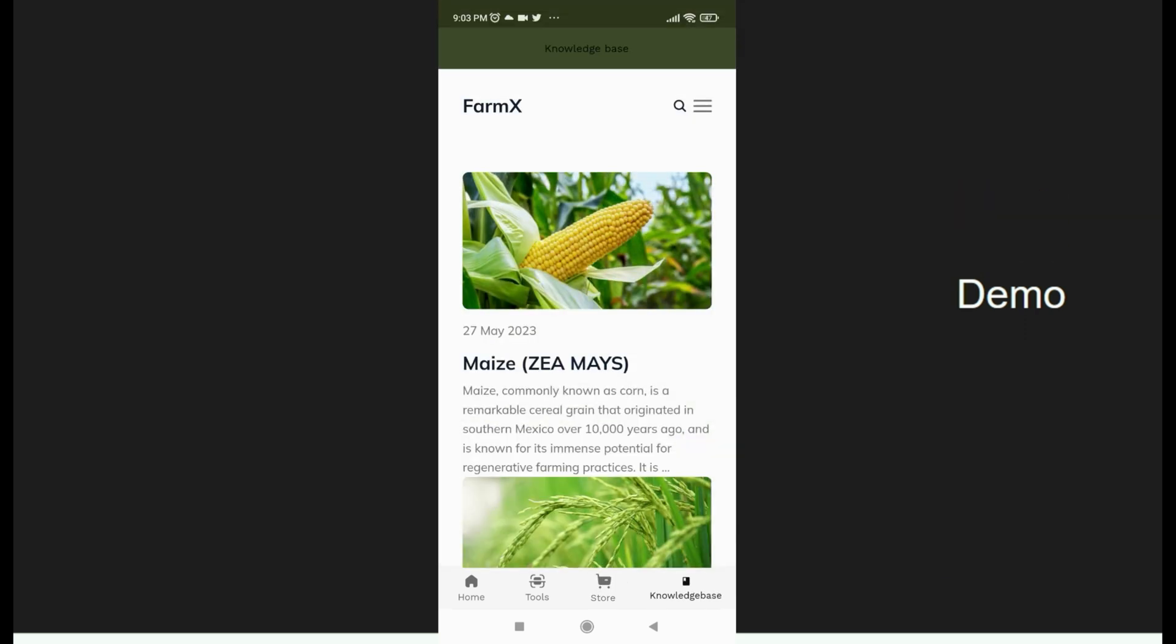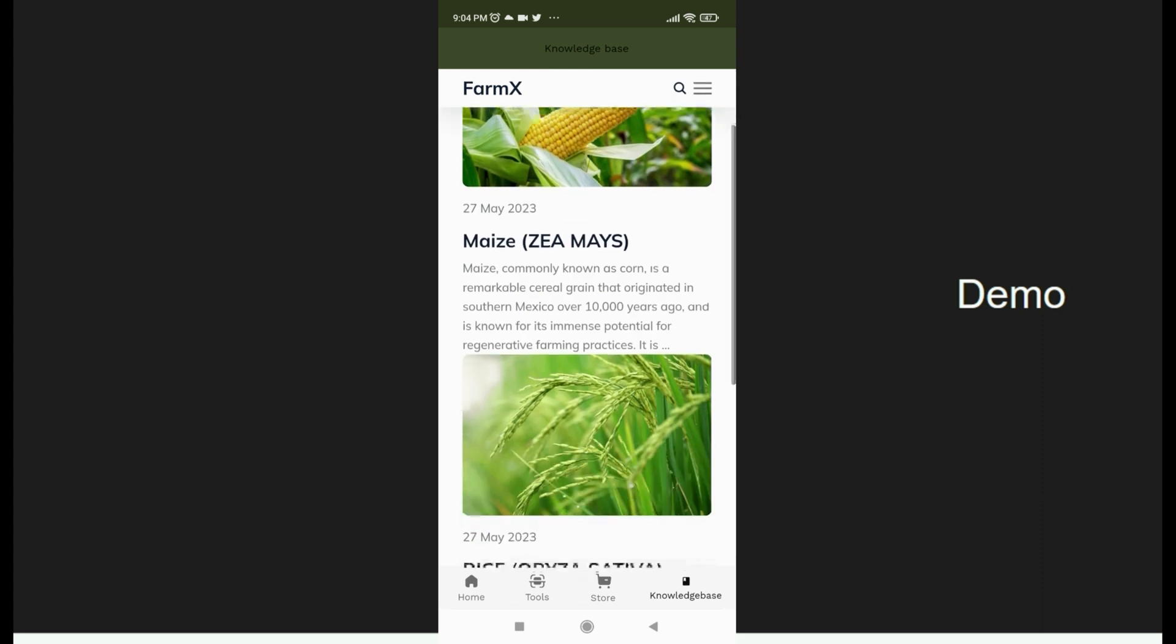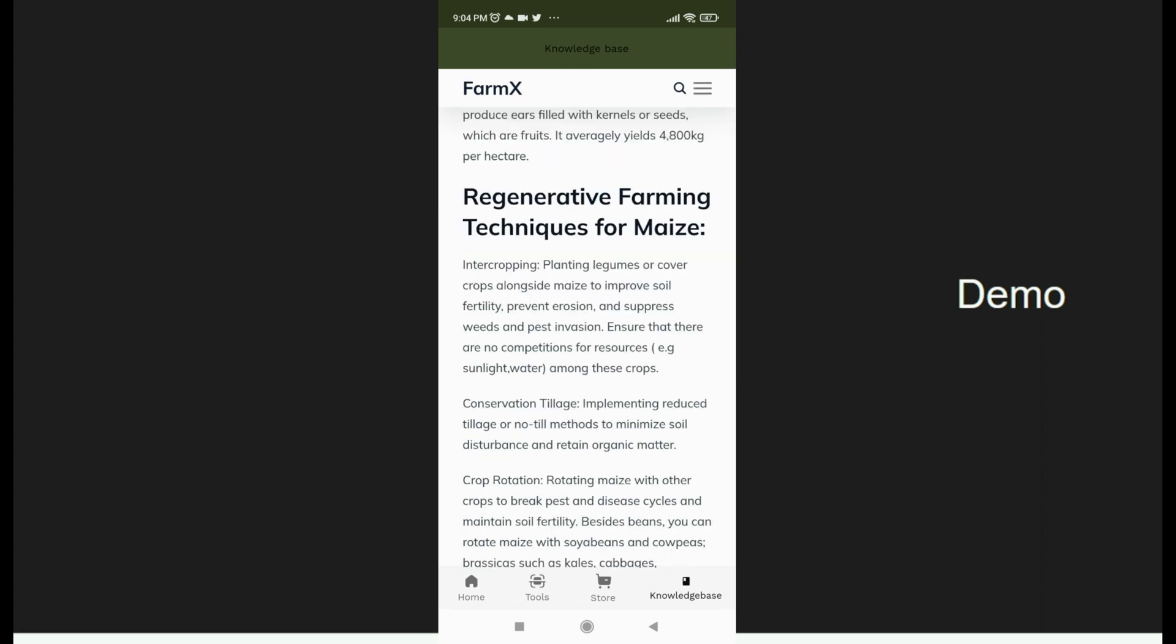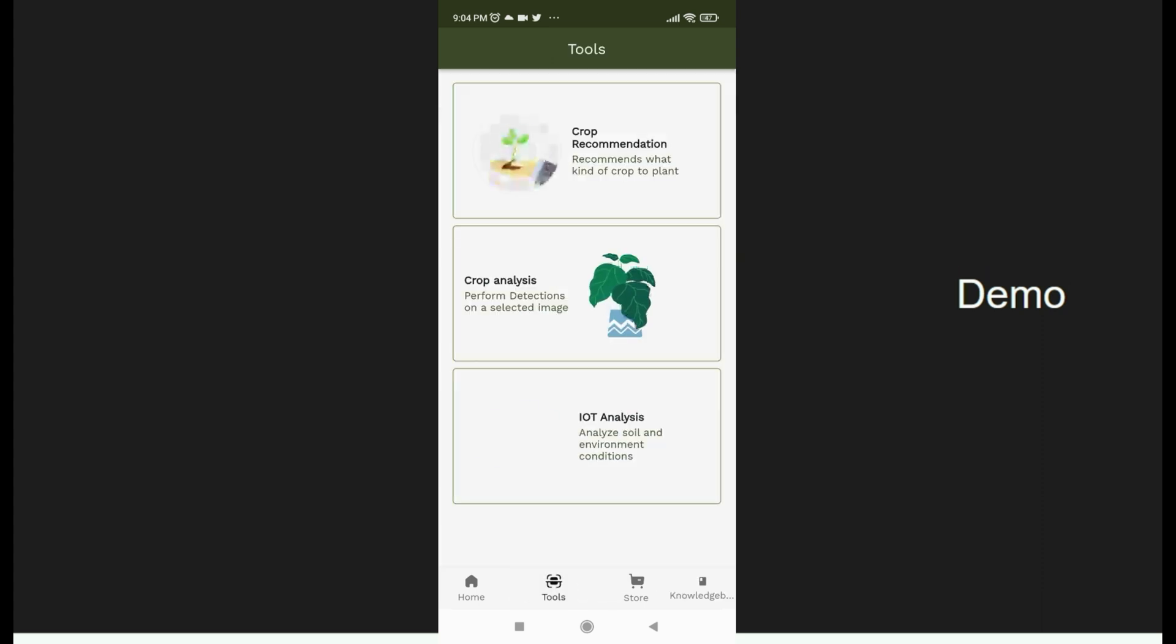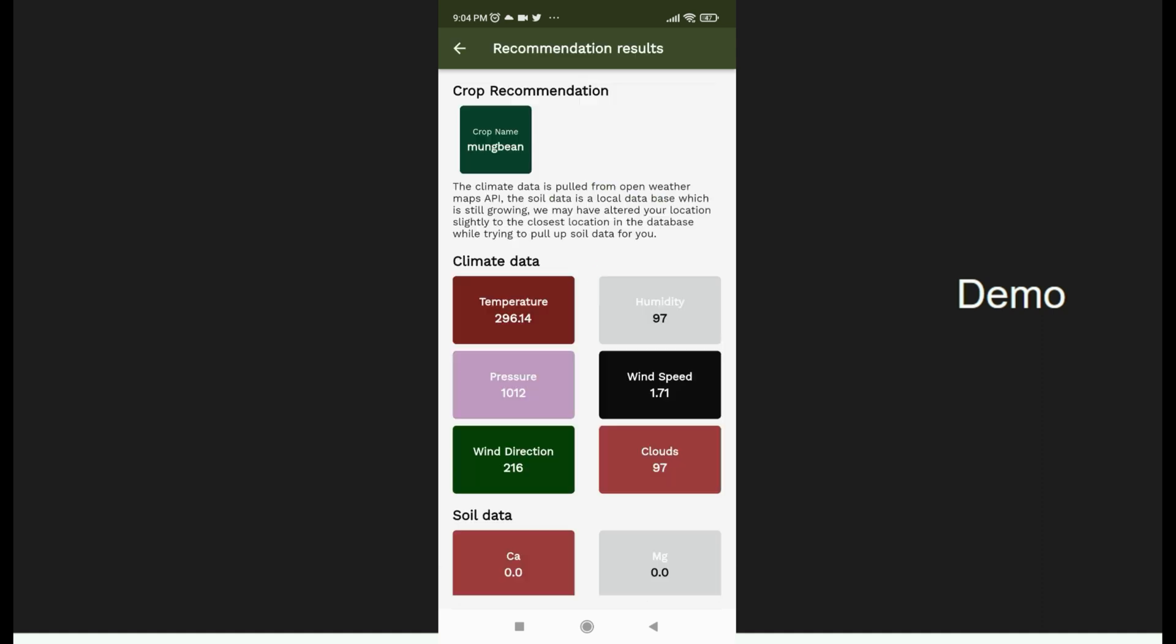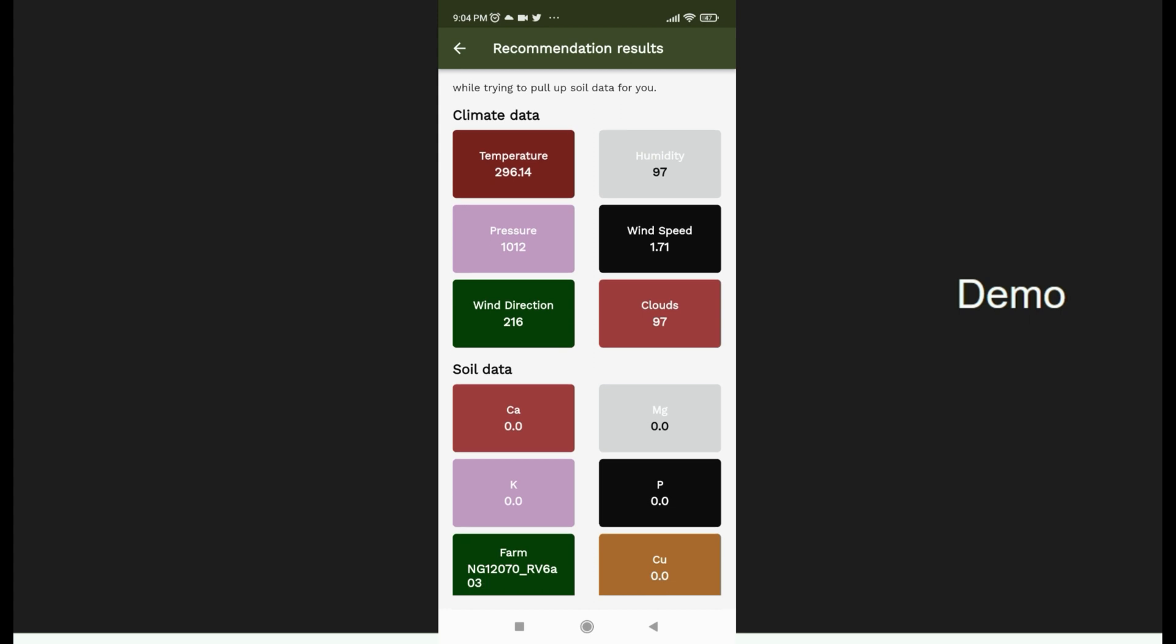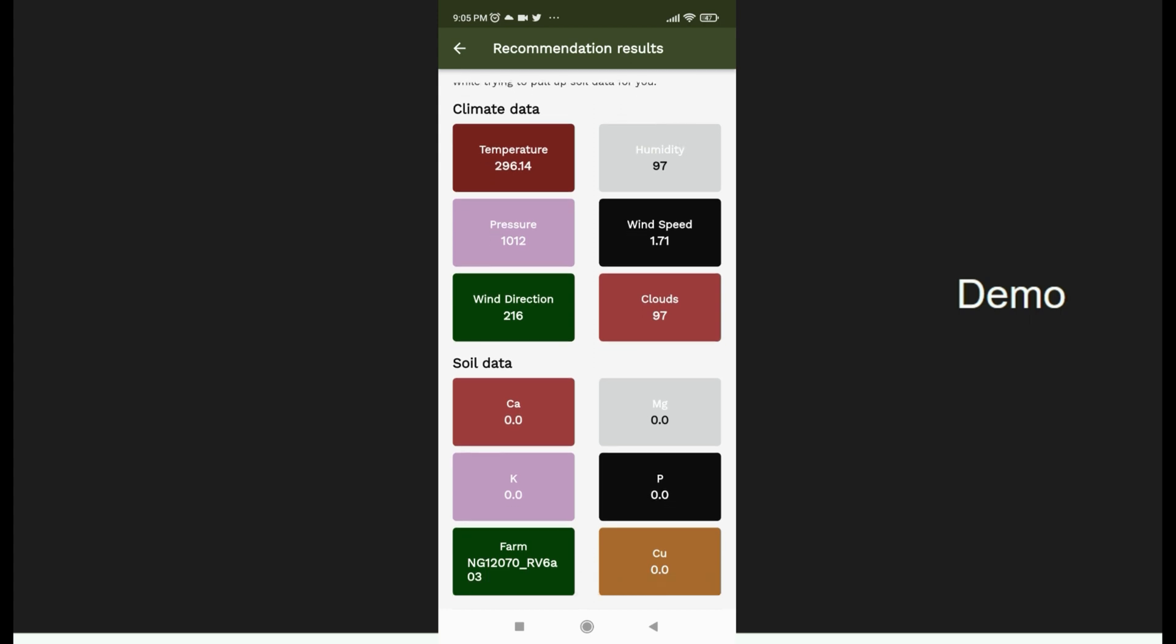We also have a knowledge base where farmers can learn how to farm regeneratively for several crops. We also have a repository of tools which we've built for the farmers. For the crop recommendation, we recommend certain crops for the farmer, as well as profile the climate and the soil data, all inferred from open source APIs.